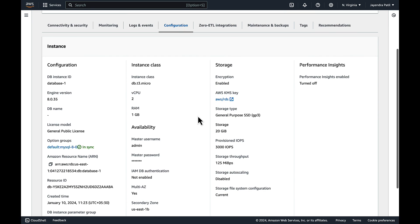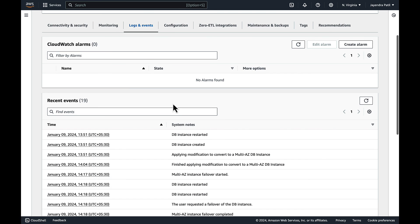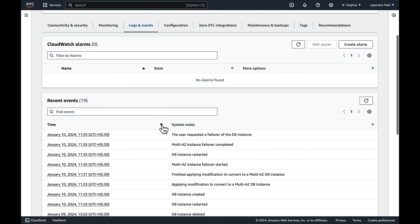And the secondary zone is us-east-1b. Let's check the logs and events as well. And it shows the Multi-AZ instance failover was started and successfully completed.